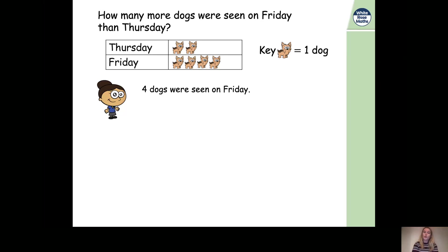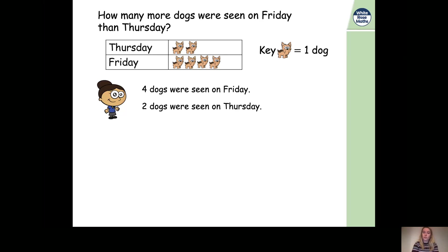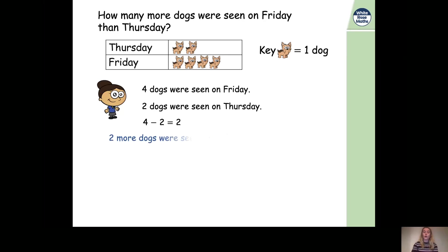What about Thursday? There are only two pictures for Thursday, and if one picture represents one dog, two pictures represent two dogs. So two dogs were seen on Thursday. Now we need to subtract two dogs from four dogs — four subtract two — because we're finding the difference and we always start with the greatest number. Four subtract two equals two.